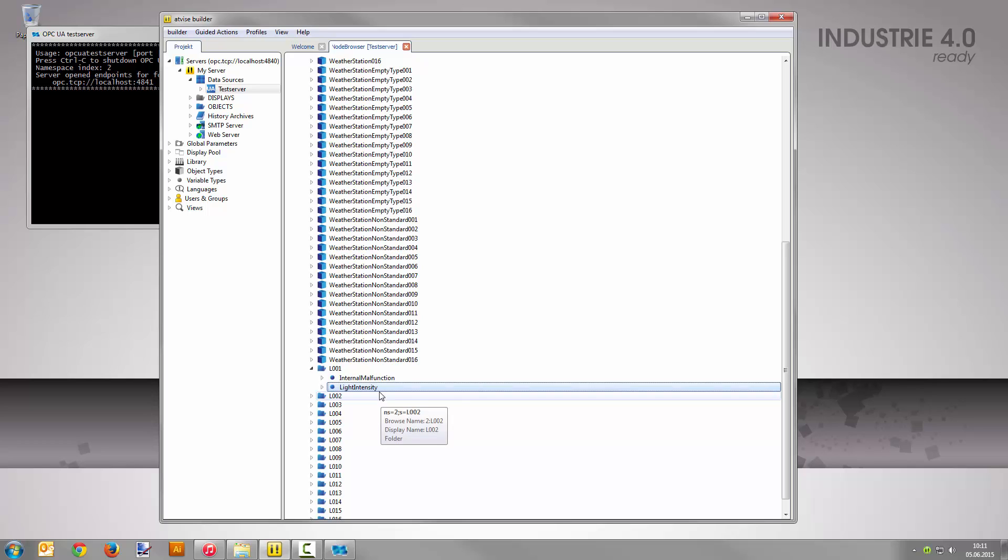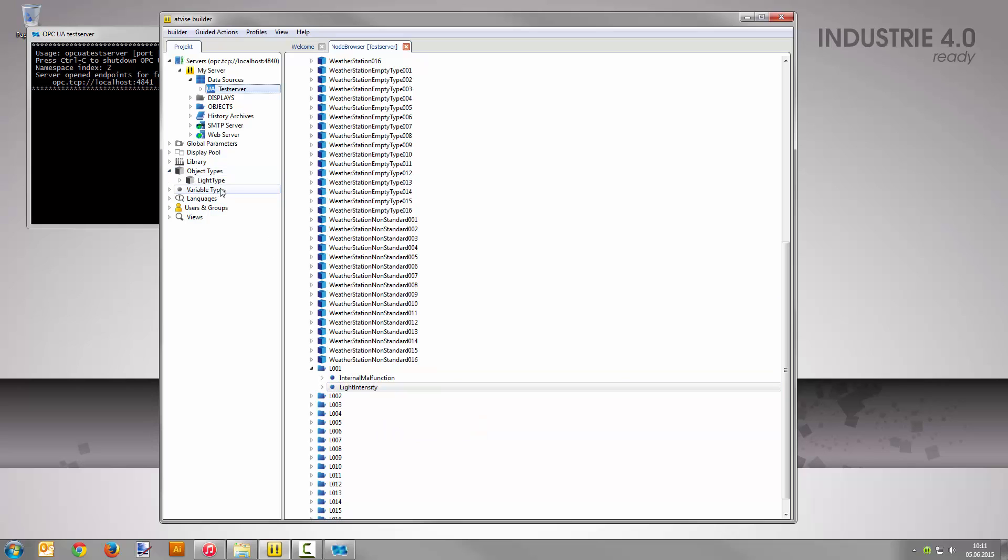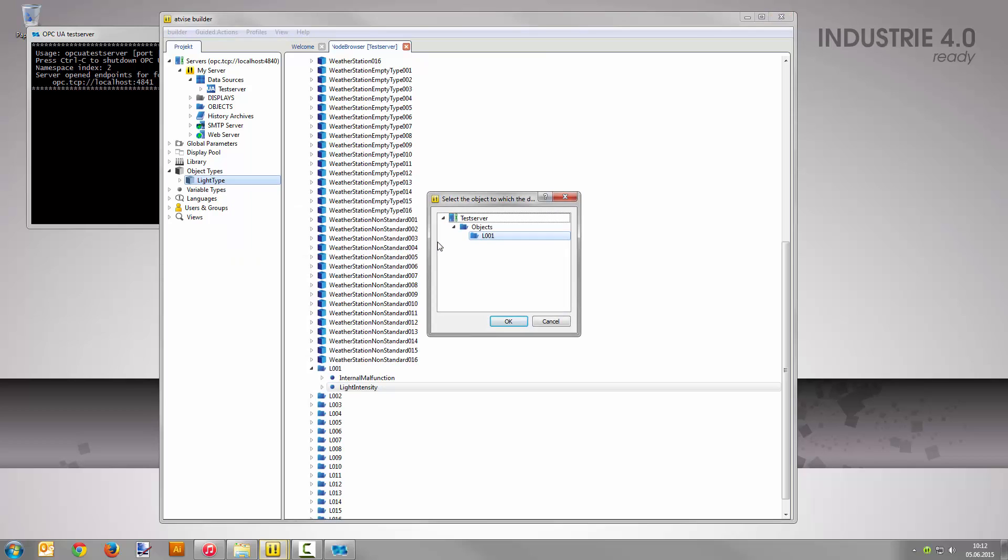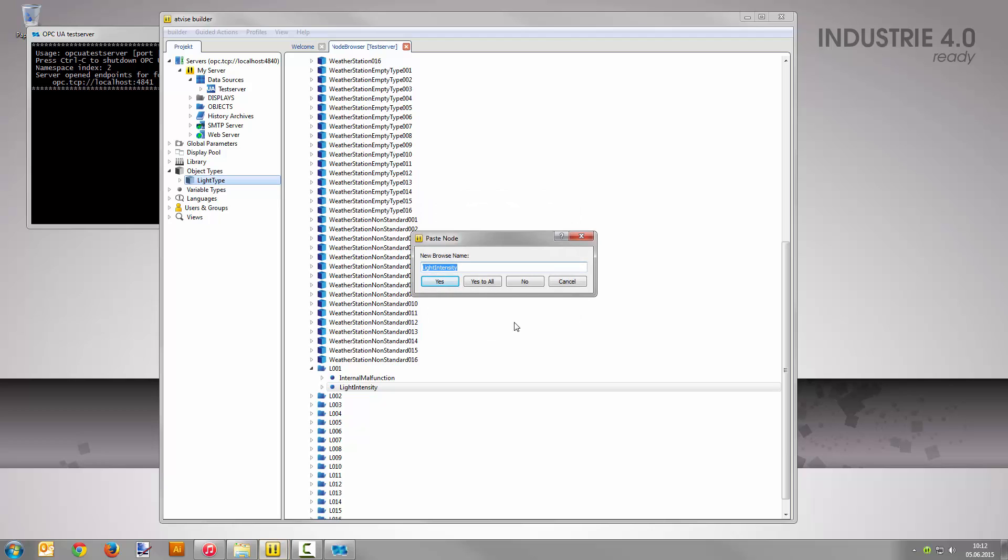To paste and mirror this node in your object type, right-click on light type and select paste and mirror in output node. Now confirm the dialog for data variable belongings with OK. Leave the suggested name as it is and click yes.